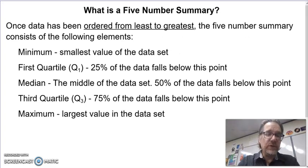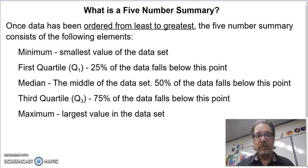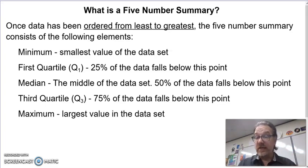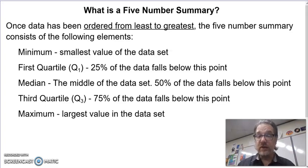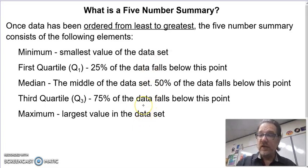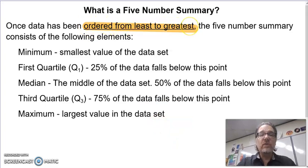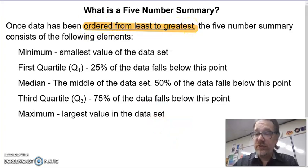A five-number summary is going to take some of these items and we're going to describe our data set with it. The numbers we're concerned about are: minimum, first quartile — which is a number that happens at 25% of our data — the median at 50%, the third quartile with 75% of our data to the left, and our maximum, our largest value. All of these terms only exist if we put our numbers in order from least to greatest — your data must always be ordered from least to greatest.